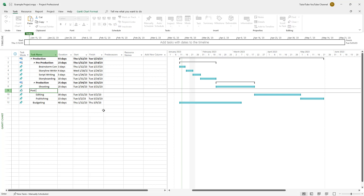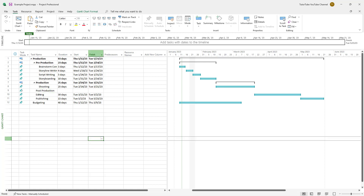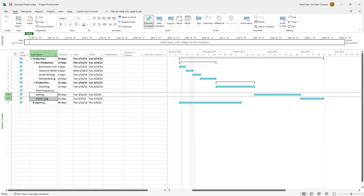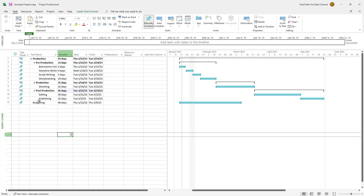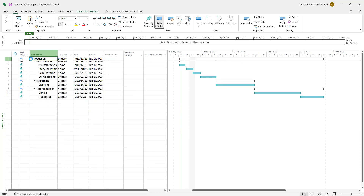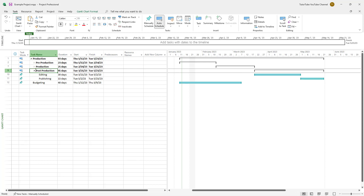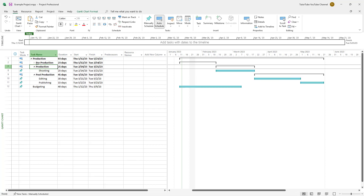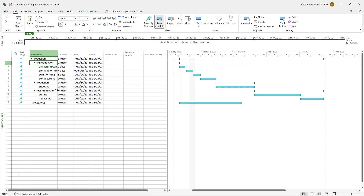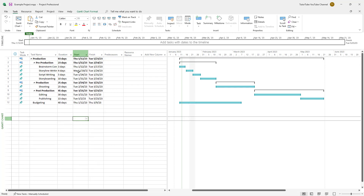I'll right-click, insert a task, indent it back, and name it 'Post Production'. Then I'll select editing and publishing and push them forward as its subtasks. Now you have Production at the top, with Pre-Production, Production, and Post Production beneath it, each showing the number of days and their own subtasks.